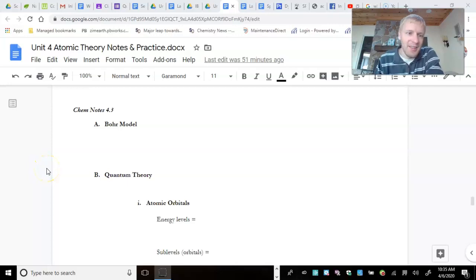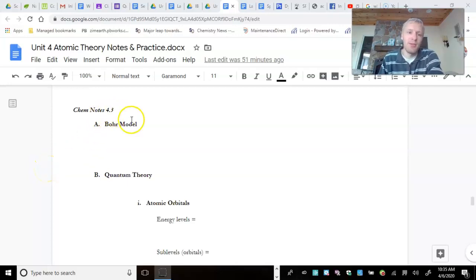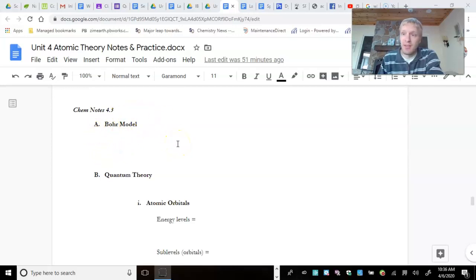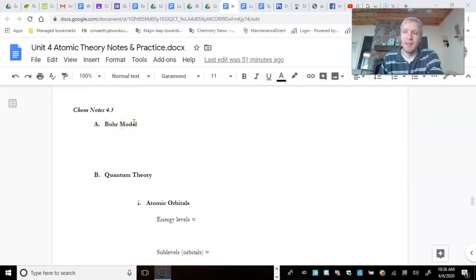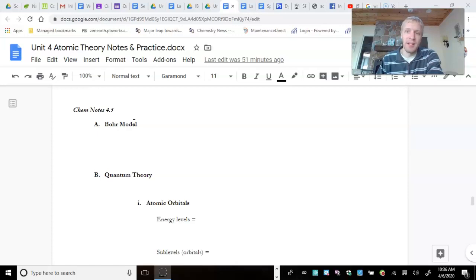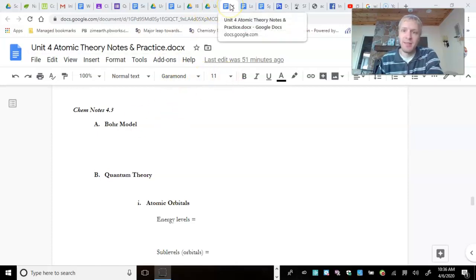Hello everybody. Today I wanted to go over ChemNotes 4.3, talking about essentially the electron and how it is arranged in an atom. So first of all, we have what's called the Bohr model. It's been around for over 100 years and it's a very simplified model of the atom. It's not totally correct, but we still use it for talking about energies of an electron. And it's a good place to start.